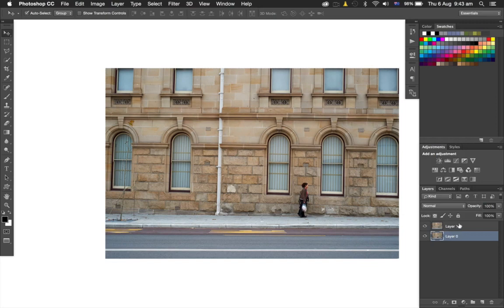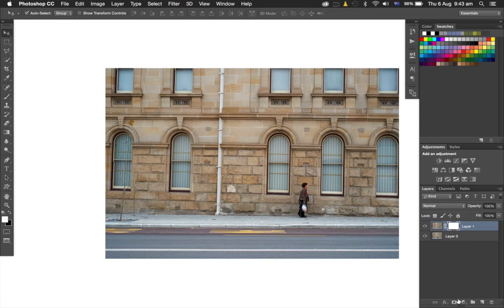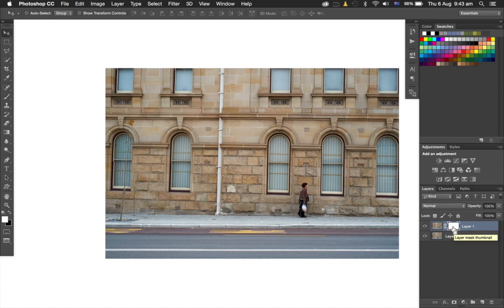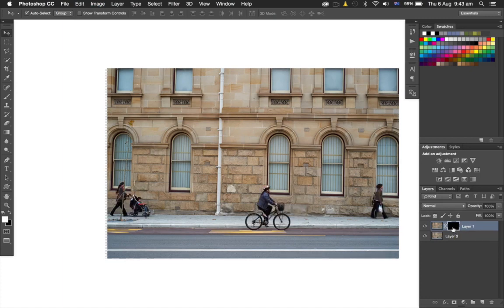Now I'm going to add a layer mask to Layer 1. Just hit the little icon at the bottom here to add a layer mask, and I'm going to invert that because I want to hide that layer. Hit Command+I, or Control+I if you're on a PC, and that will invert it.